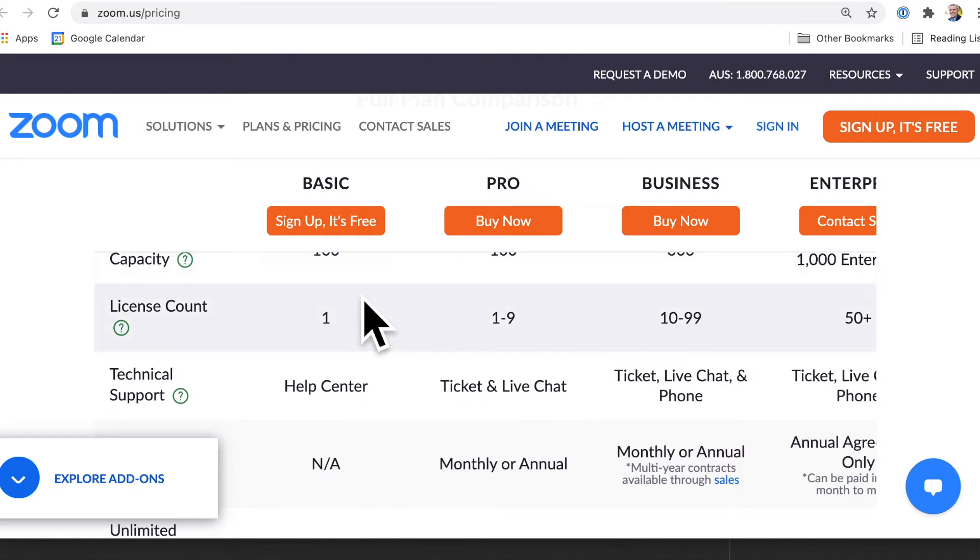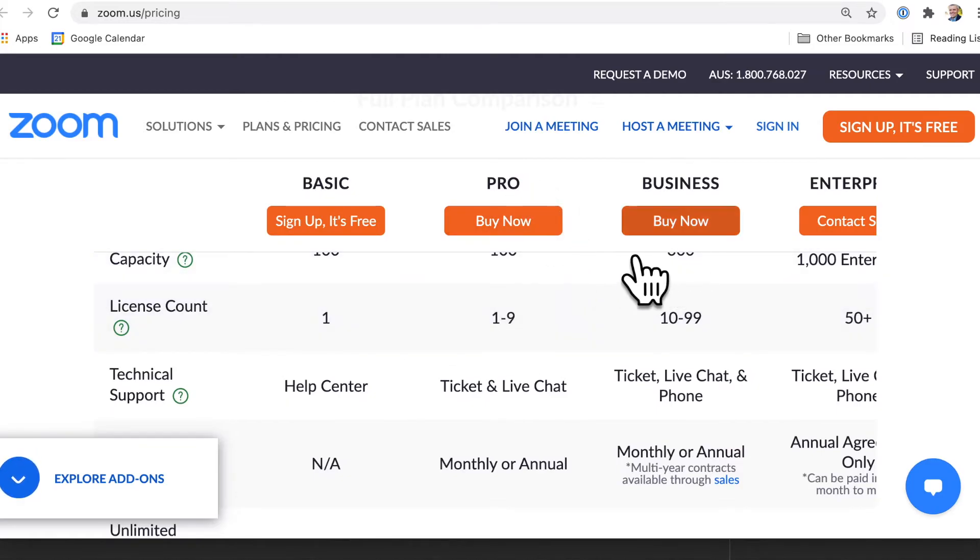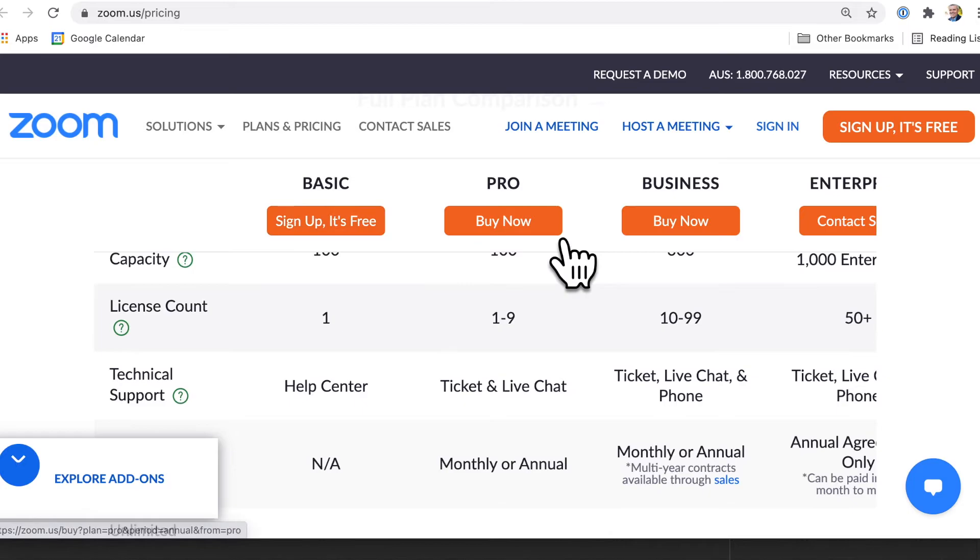How many licenses there are. And then of course you can sign up. So that's sign up for free. This is obviously you're going to buy for these pro and business and enterprise versions.